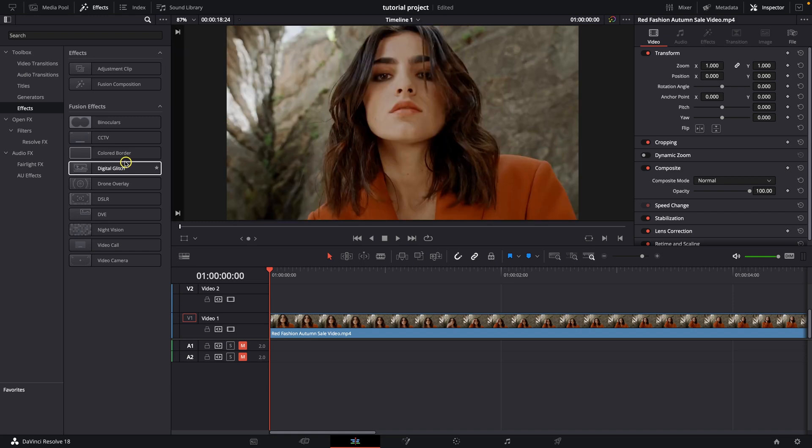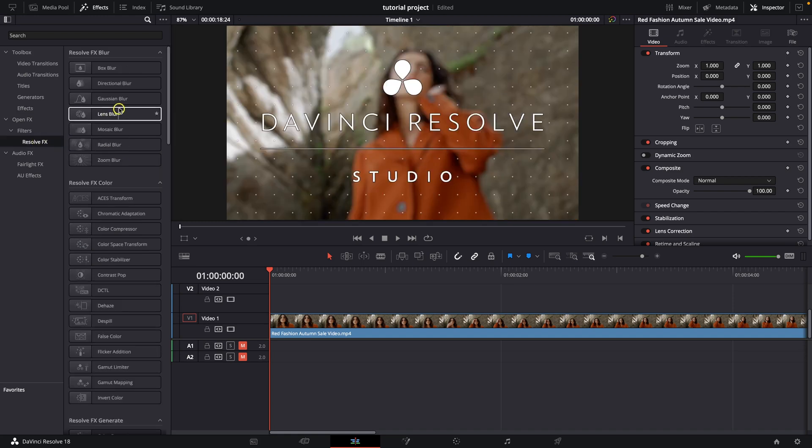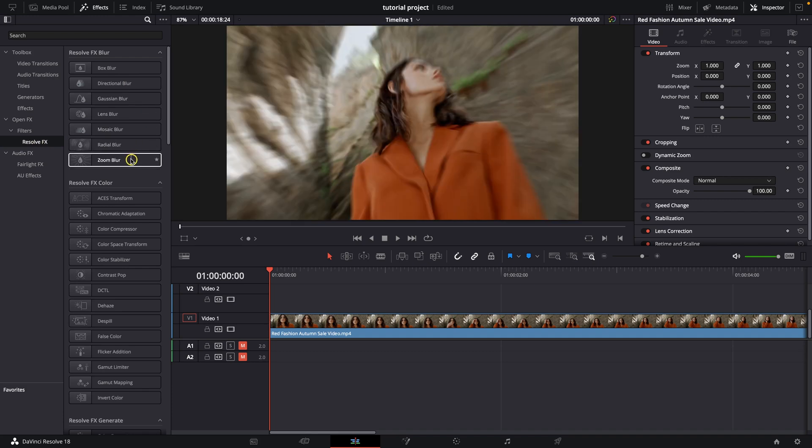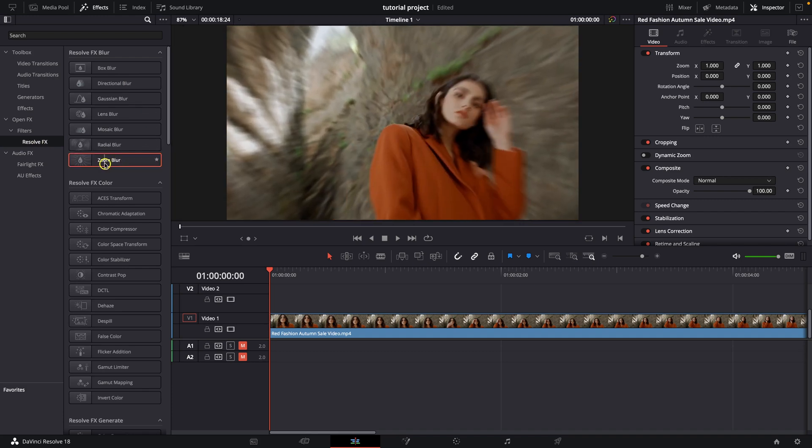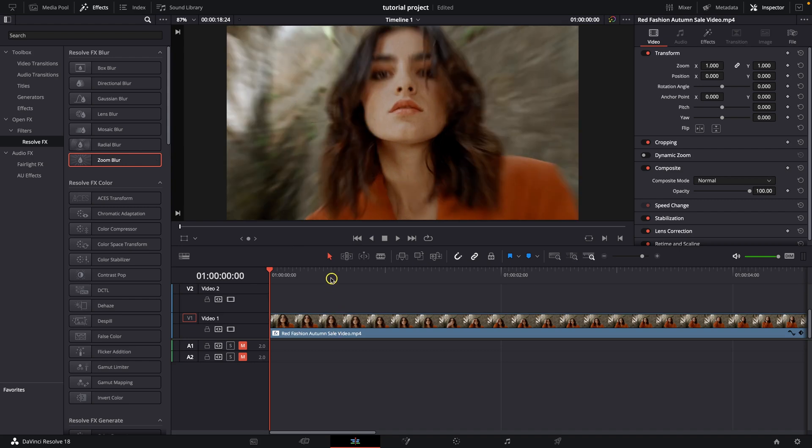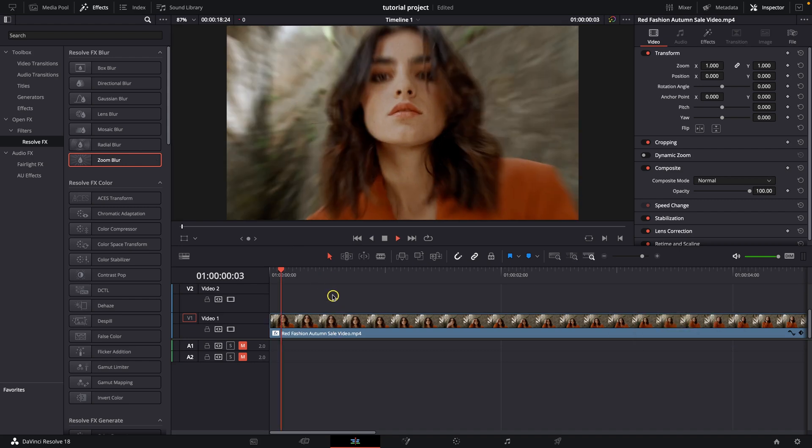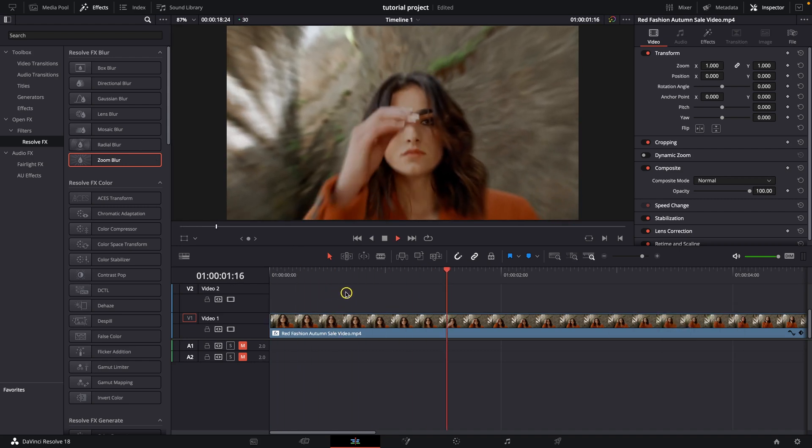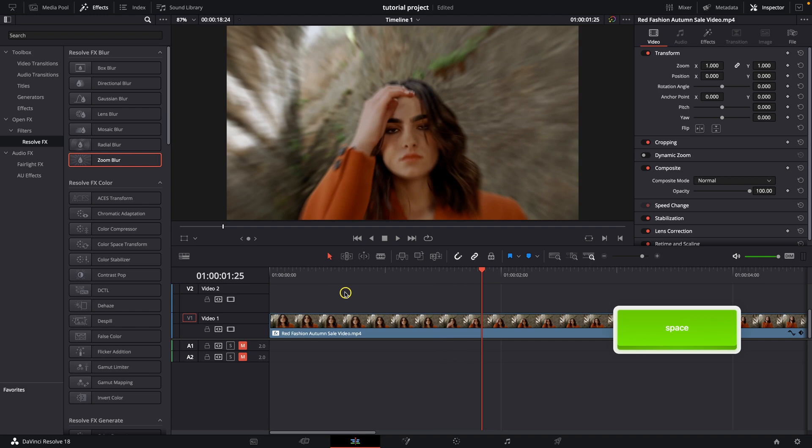Also you can go simply to the Resolve FX right here and then as you can see you have some really awesome effects. So let's say Zoom Blur. Just drag and drop it on your clip. This is basically how you apply it and now you can see how it looks.